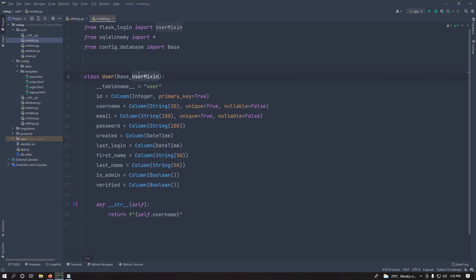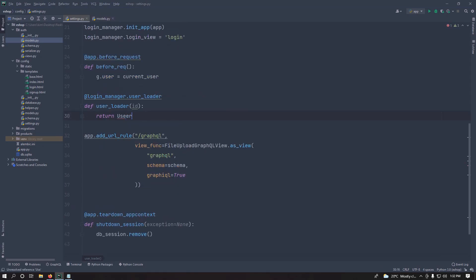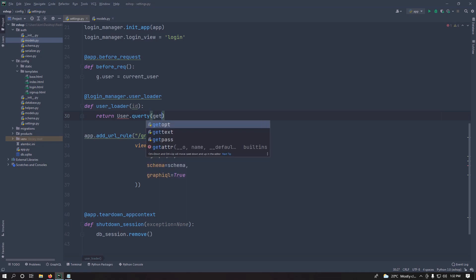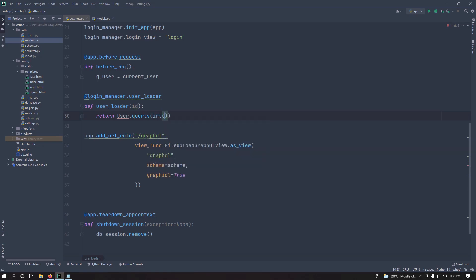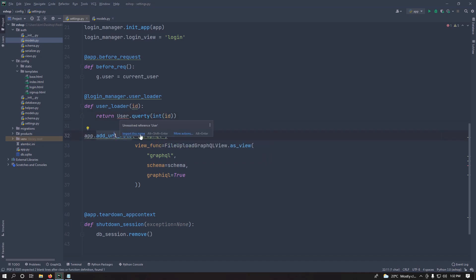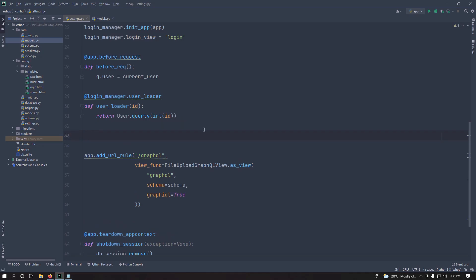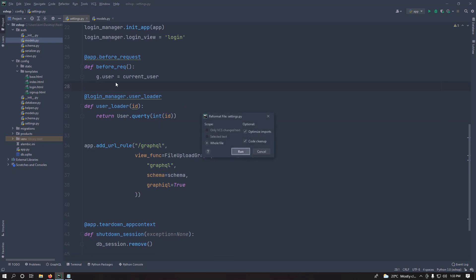I'm using the User model from the previous video, but I've added two new fields: admin and verified. The verified field is useful if users need to verify their email before logging in. I'm also using UserMixin imported from flask_login — this is important because it provides helpers to check if a user is authenticated and other things Flask-Login requires. Then query the user: User.query.get(int(user_id)).